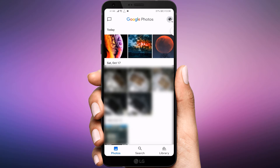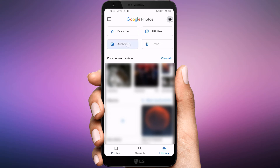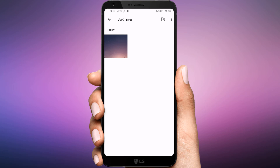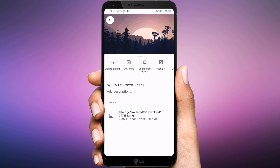How to unhide or unarchive photos on Android and iOS. To unarchive photos on the Google Photos mobile apps, tap on the Library tab at the bottom. Tap on Archive. Open the picture or video you want to unhide and tap on the 3-dot icon. Select Unarchive.